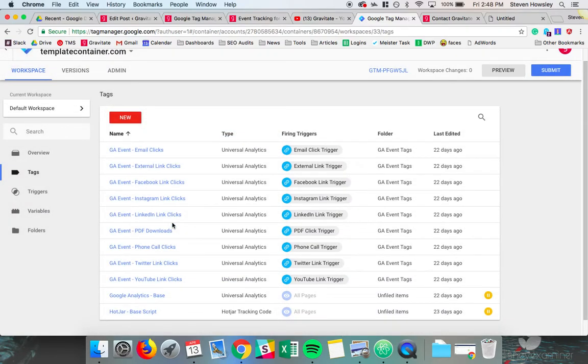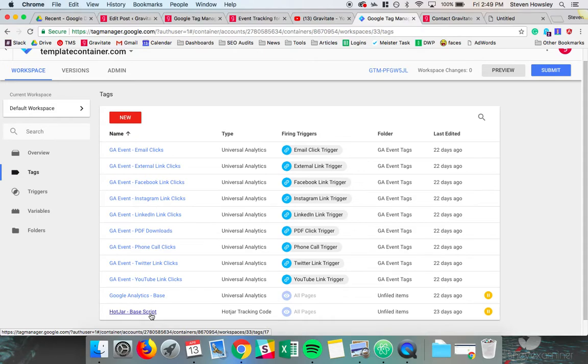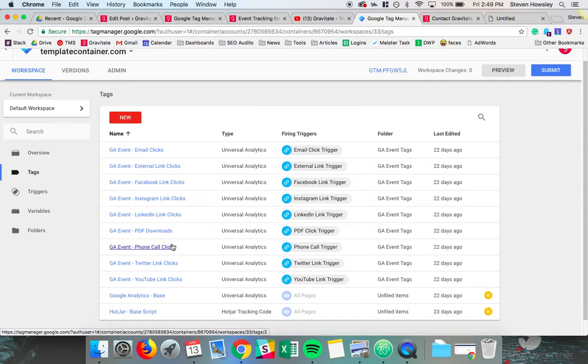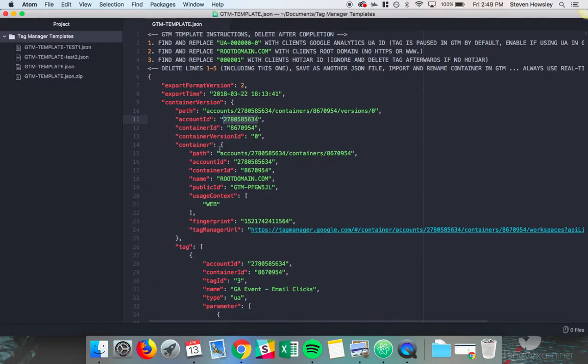I put a template together with Google Analytics and some standard events, as well as a program called Hot Jar, which lets you do heat mapping. That is also free. So I put together a template JSON file, which we'll talk a little bit about that later. But if you want to use this template, it's very handy, and it's in the bottom of the blog post. So if you're coming from YouTube, click through to the blog post, and you'll see the download link at the bottom there.